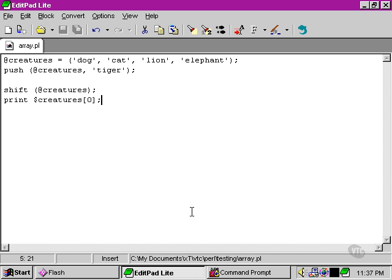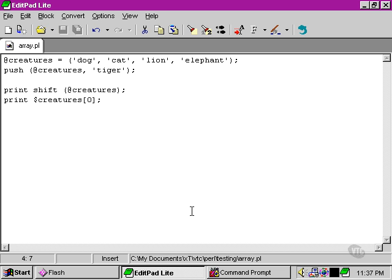The shift function, as well as removing an element from the array, also returns a value.